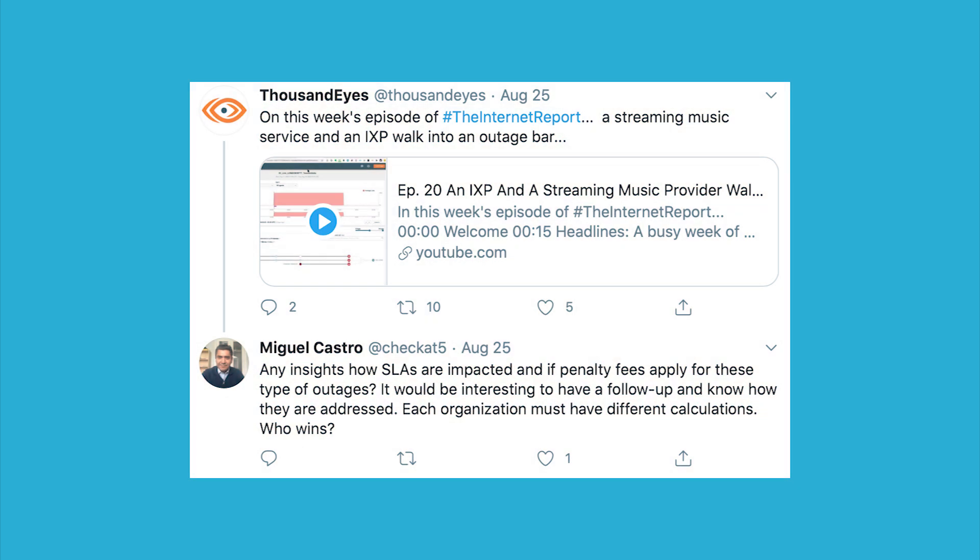The second question also relates to outage accountability — specifically around SLAs: what's the impact to SLAs and how are penalty fees computed for different types of outages? Really the question was: who wins? And honestly, the answer is no one. Even if you could prove to your service provider — not just an ISP, any service provider — that they missed their SLAs, the damage the outage caused really outweighs any penalty you might recover.